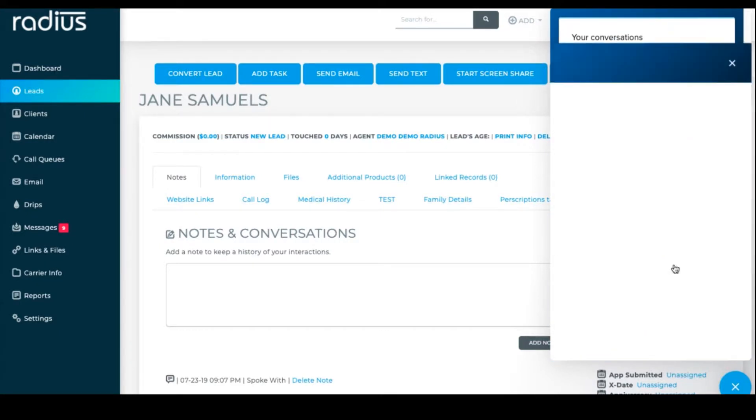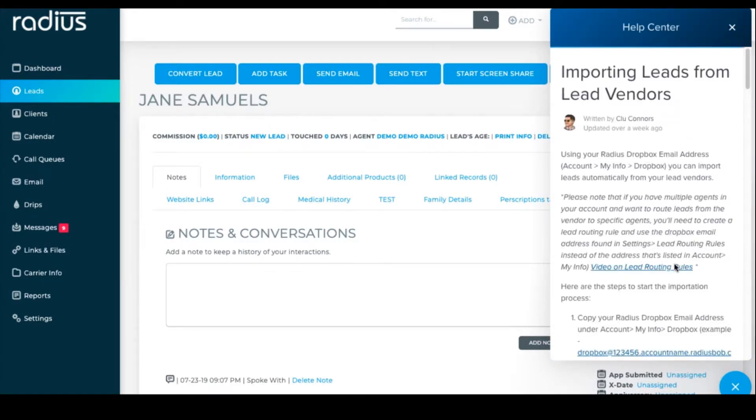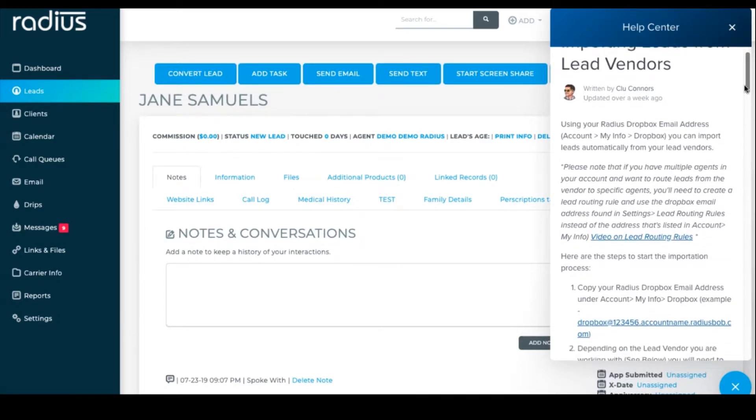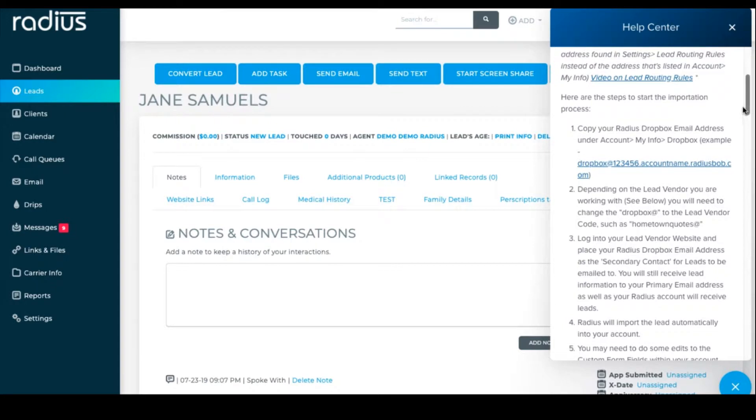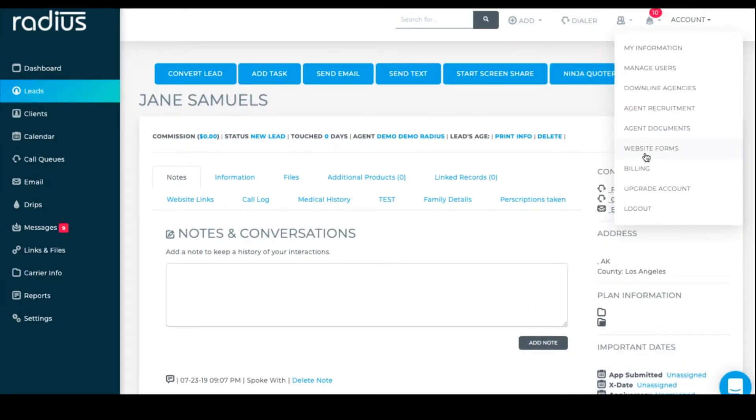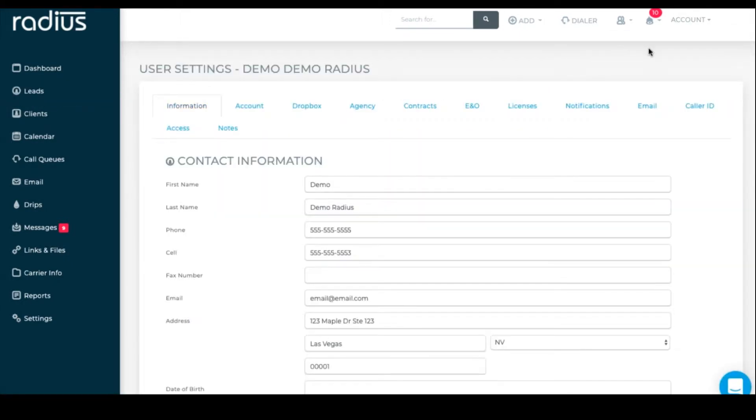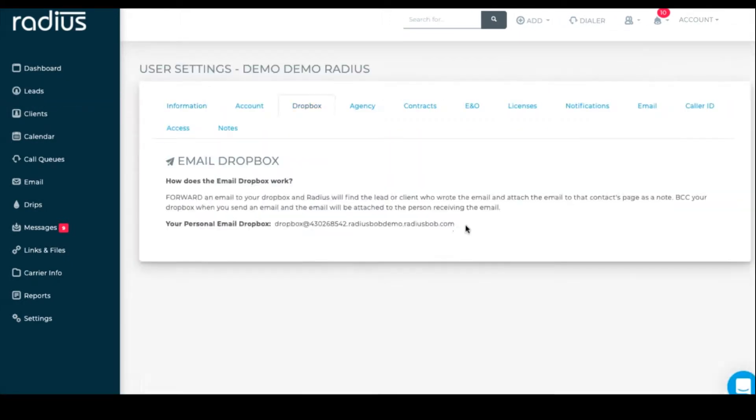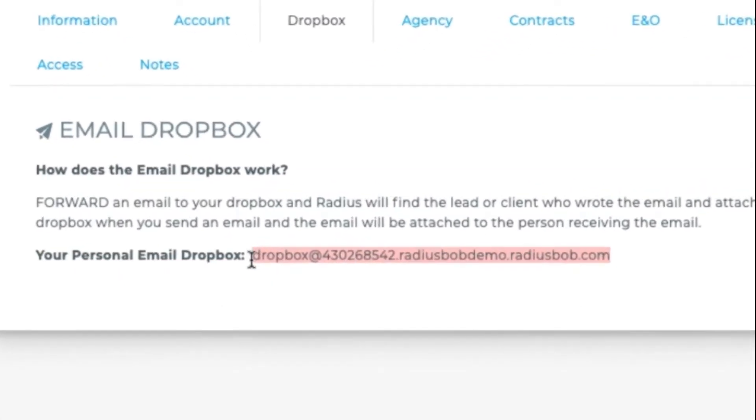The steps are listed out for you. First, you'll grab your Radius Dropbox email address. If you have multiple agents and want to do a lead routing rule, please follow these instructions here to do so. But otherwise, you'll go to Account, My Information, Dropbox. Copy that email address.